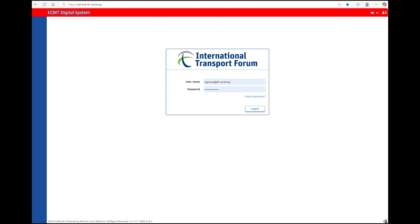At the first login, you will receive a PIN code and you will then change the password. If you don't have this email, please contact your national authority.